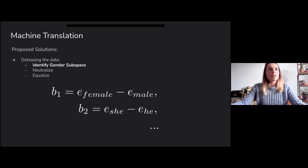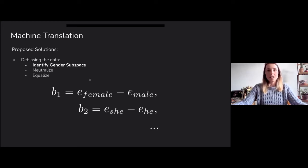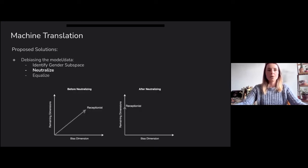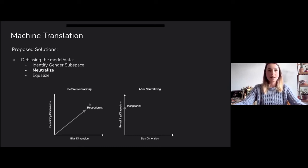Another quite interesting solution is debiasing by using word vectors. You look at the difference between words like 'female' and 'male,' 'she' and 'he,' identify that subspace — which represents the bias — average it, and then neutralize words. For instance, the word 'receptionist' shouldn't be biased towards a specific gender, so you can remove the gender dimension from that word and get a neutralized version.